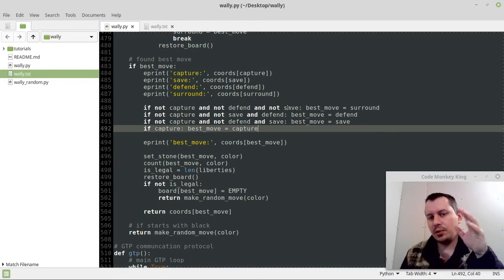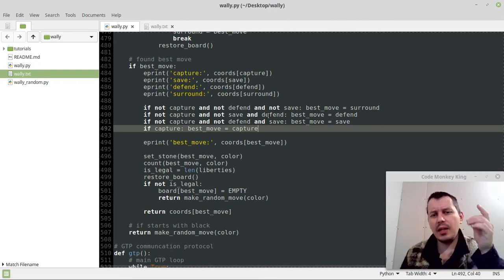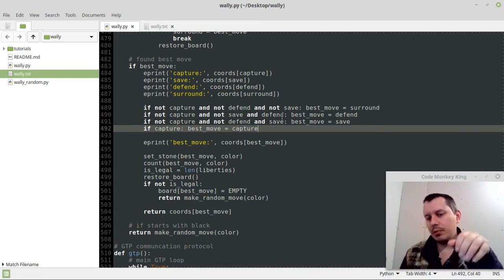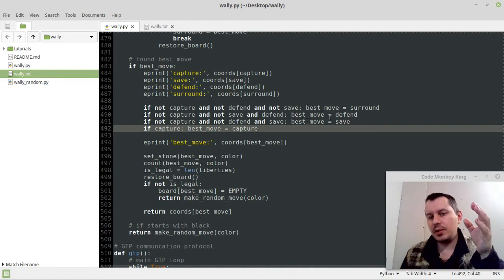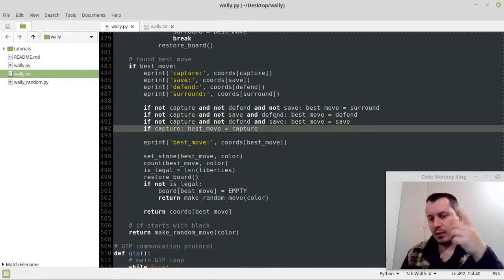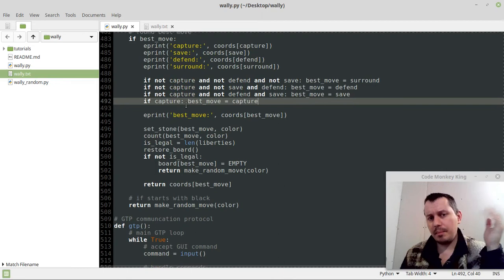The priority logic: only consider surrounding the opponent's group if there is no capture, no defend, no two-liberty extension, and no save move - meaning your group is not about to be captured. If there's no capture, no save, no defend but there is a two-liberty defend move, extend to gain more liberties instead of capturing. If there's no capture, no defend, but there is a save move with just one liberty left, you must save the group unless it leads to the board edge. Finally, if there is a capture available, just capture.